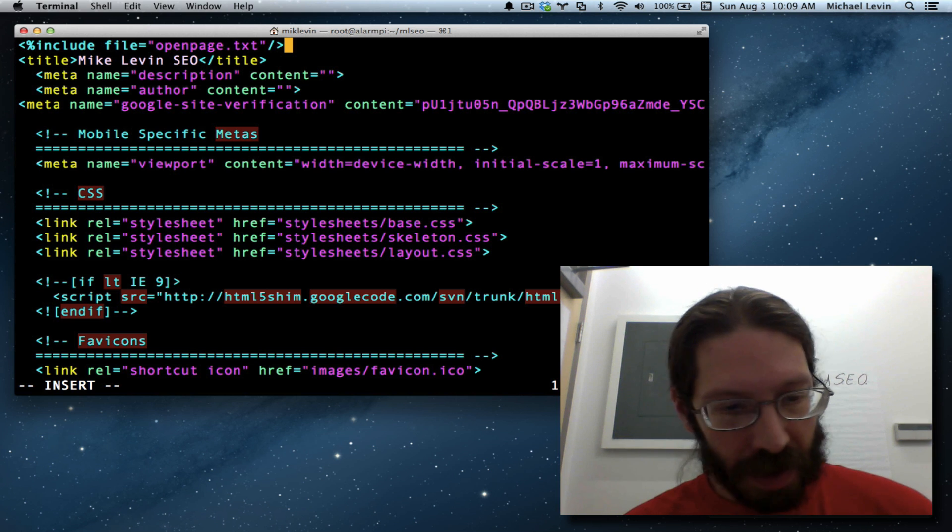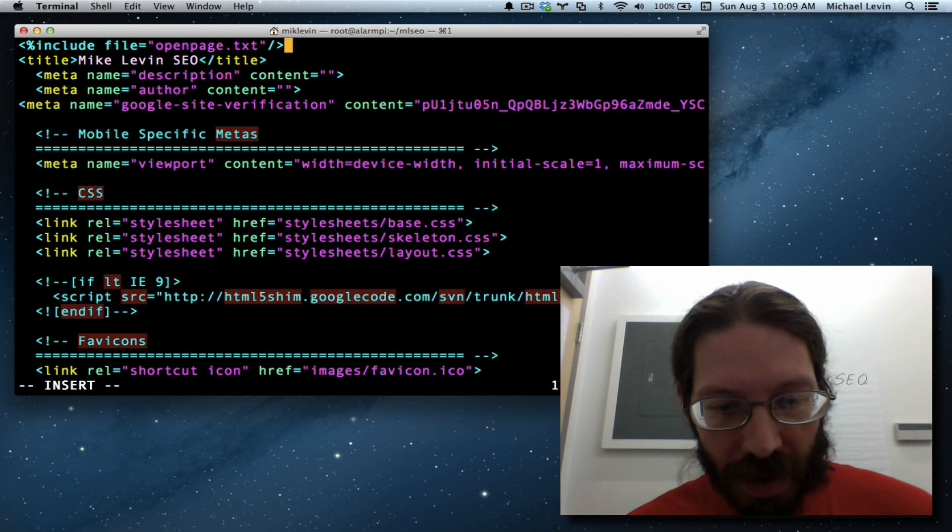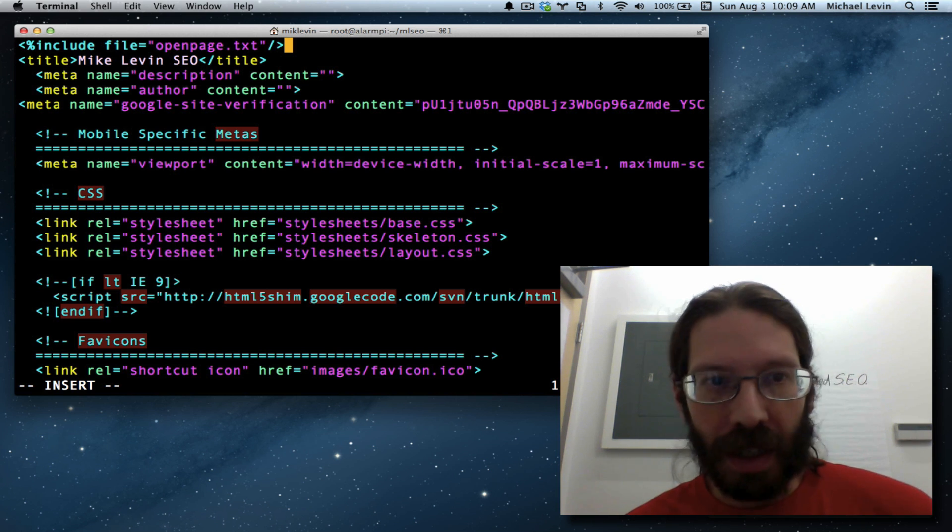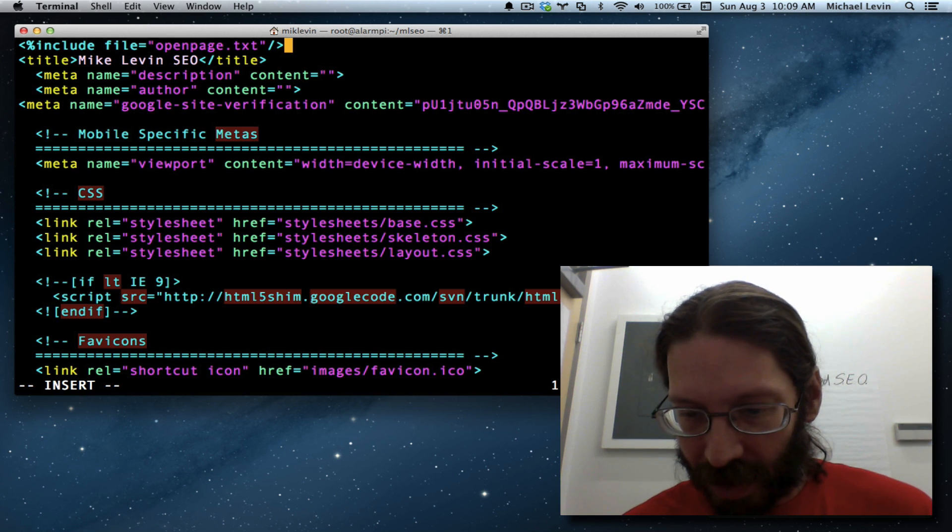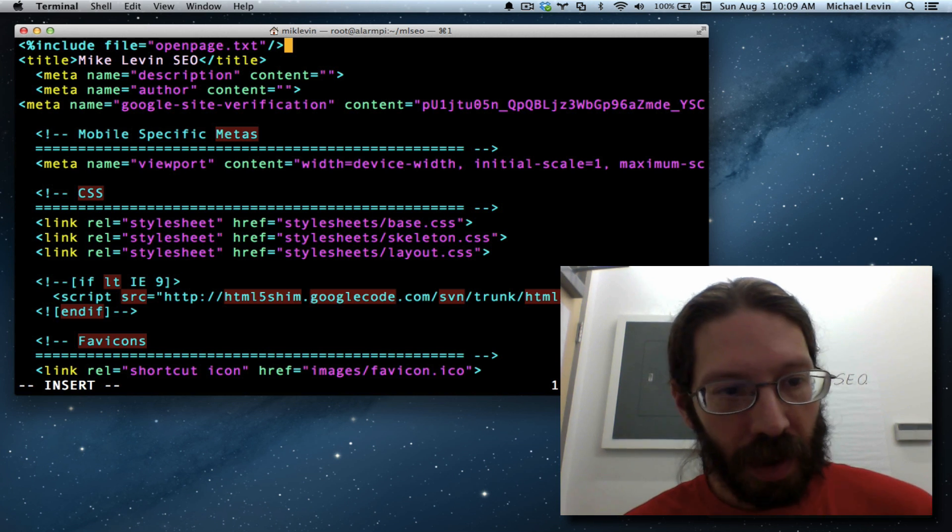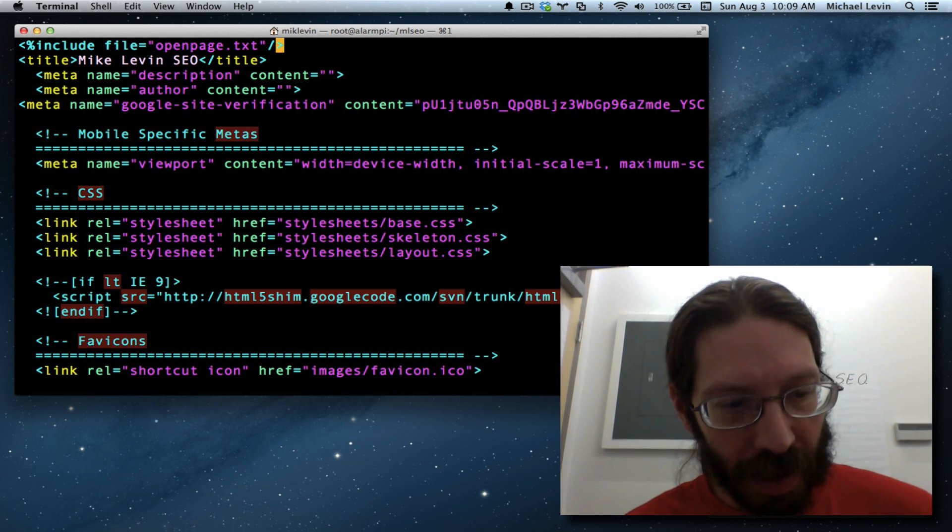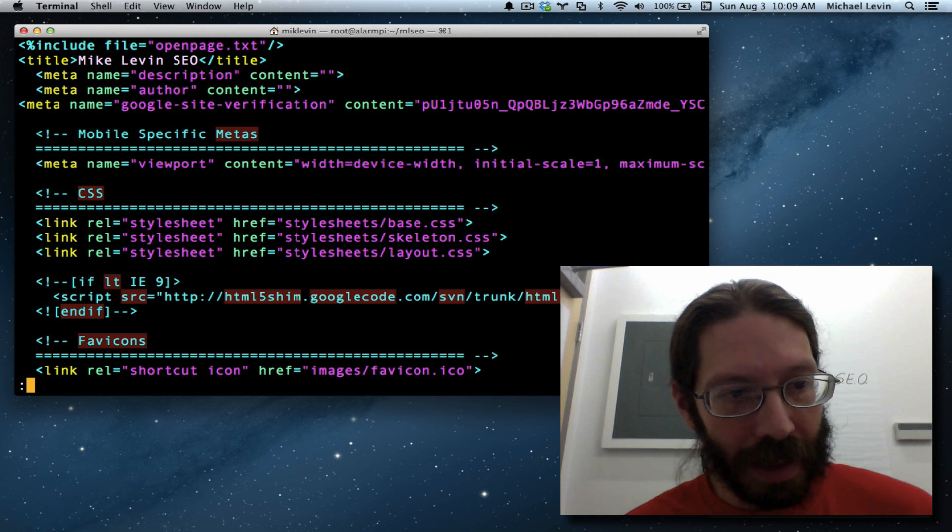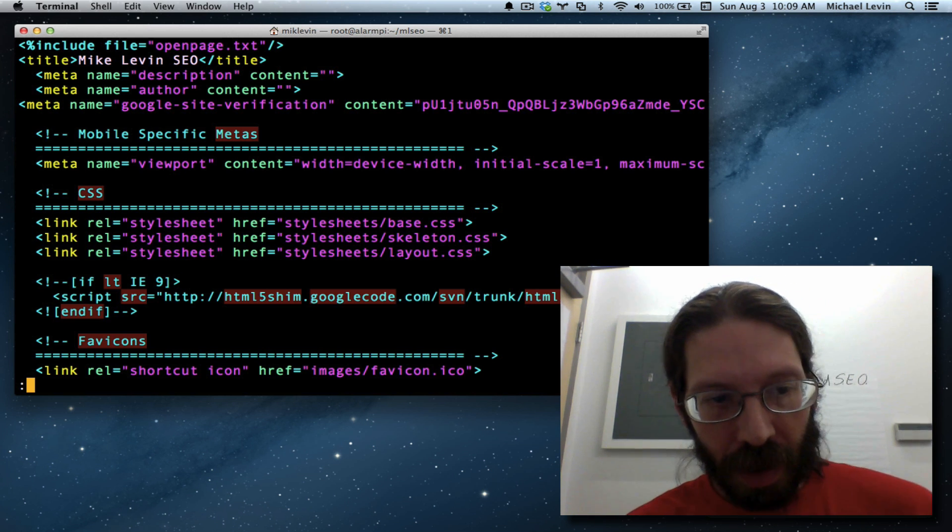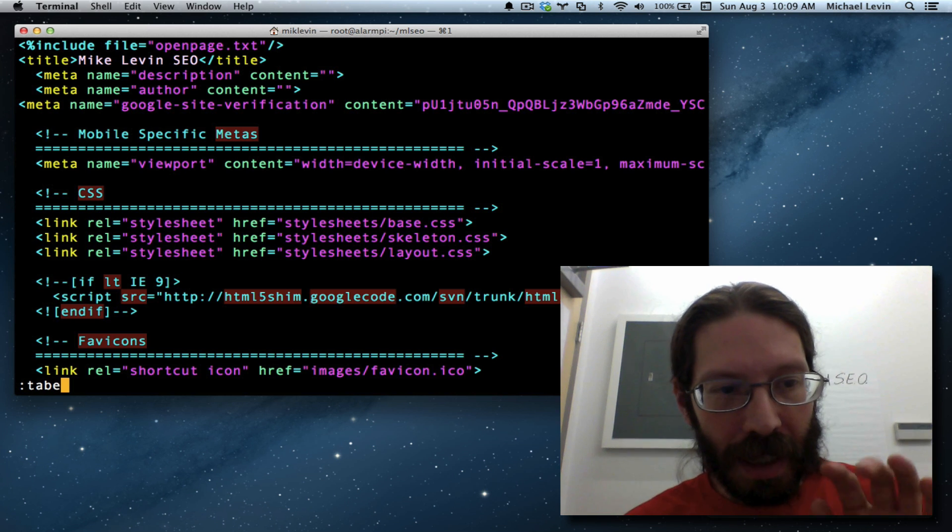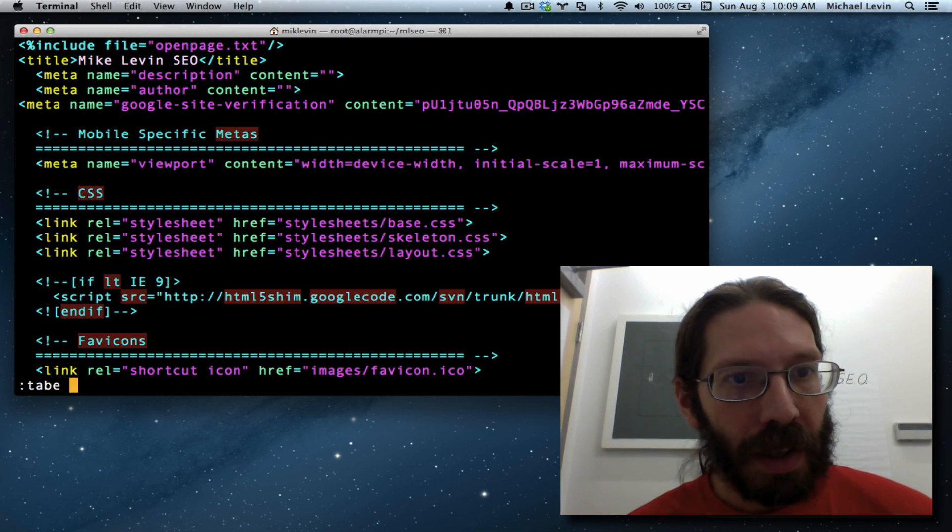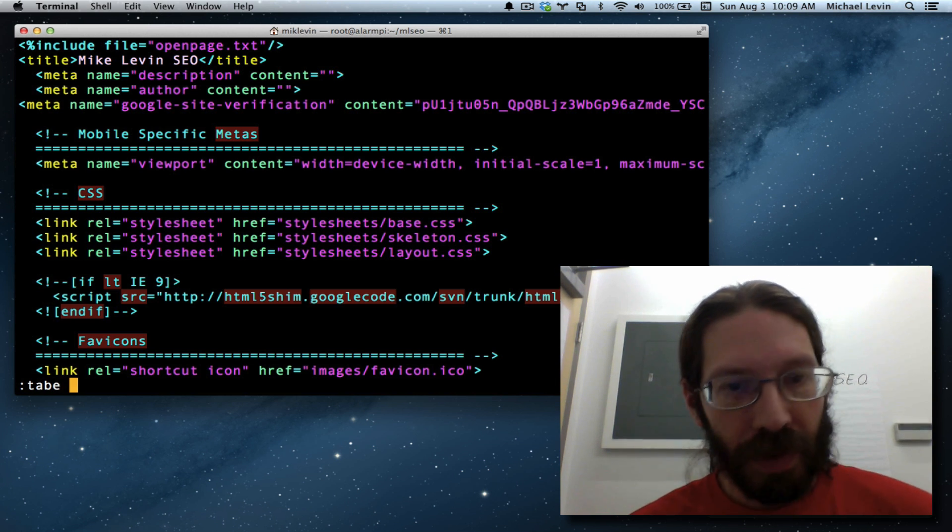This is much easier than all these control keys for editing things in different buffers. This is the tab interface since Vim 7. We hit escape to get out of insert mode, we hit colon to get into the single line EX command mode. We say tab E for making a new tab with a new text file.